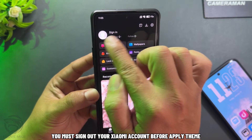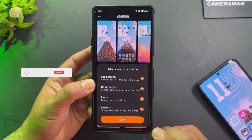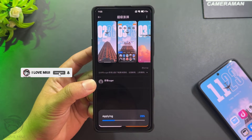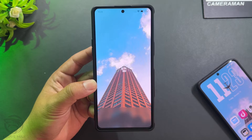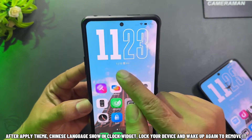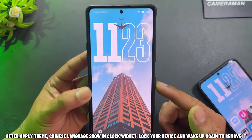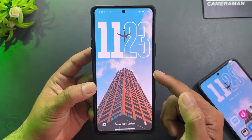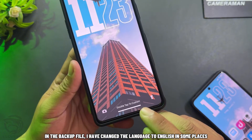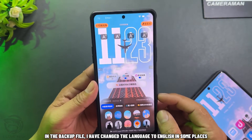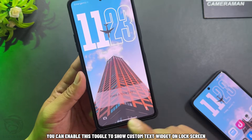You must sign out your Xiaomi account before applying the theme. After applying the theme, Chinese language may show on the clock widget on the lock screen — lock your device and wake it up again to remove it. In the backup file, I have changed the language to English in some places. You can enable this toggle to show a custom text widget on the lock screen.